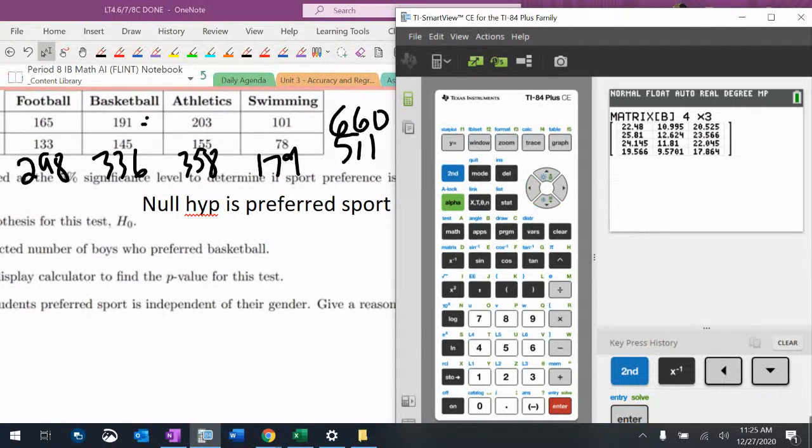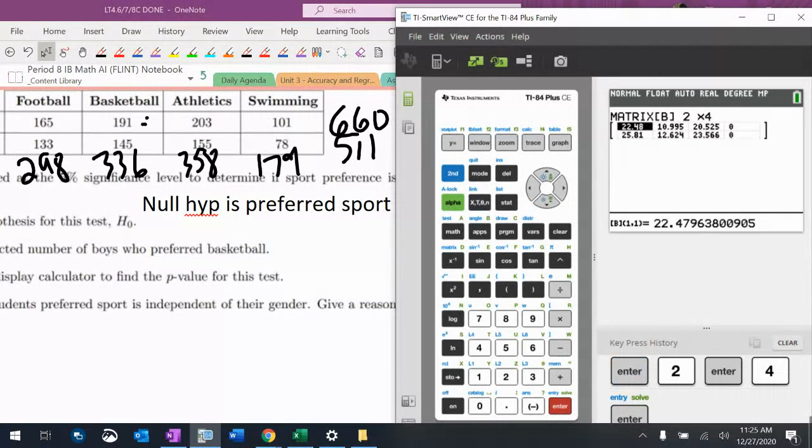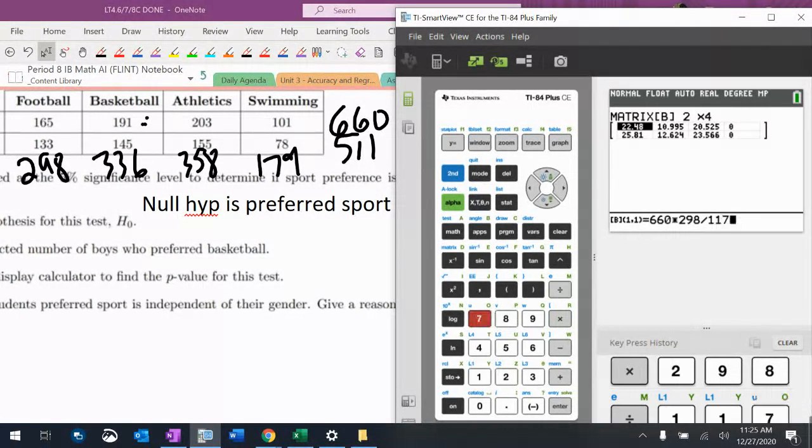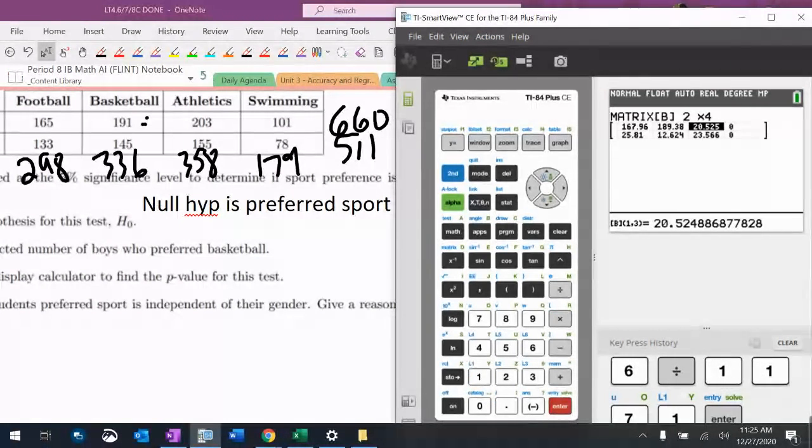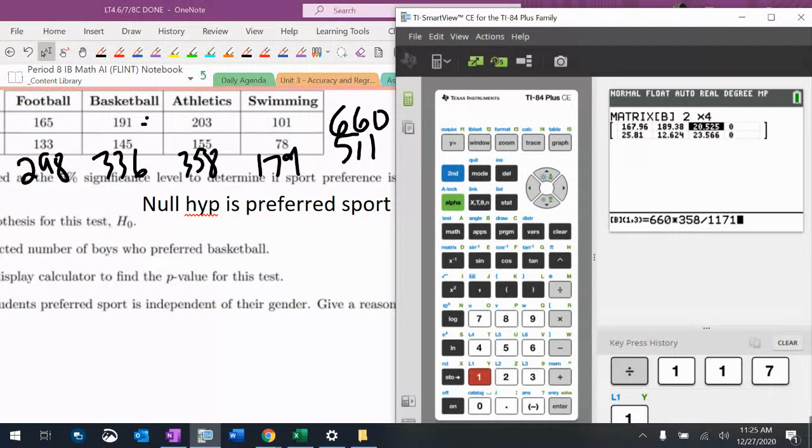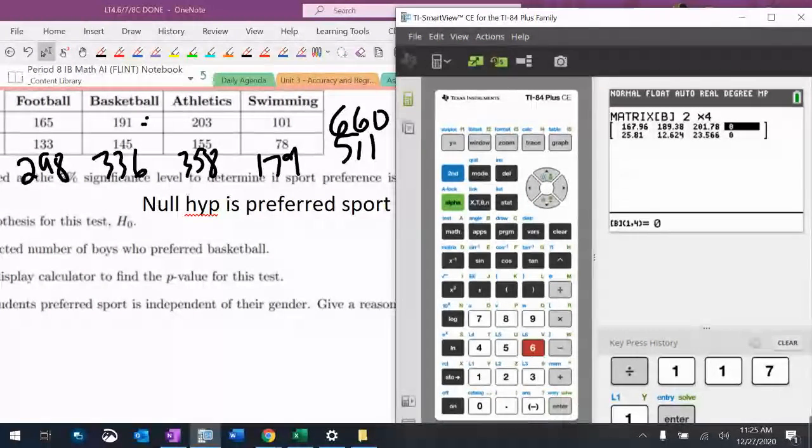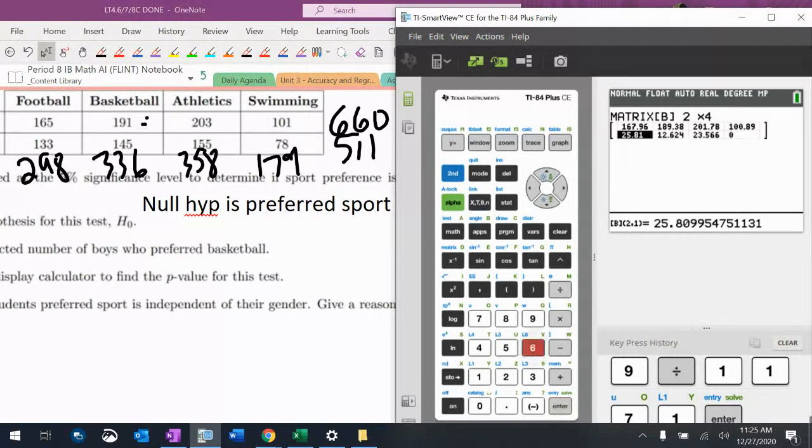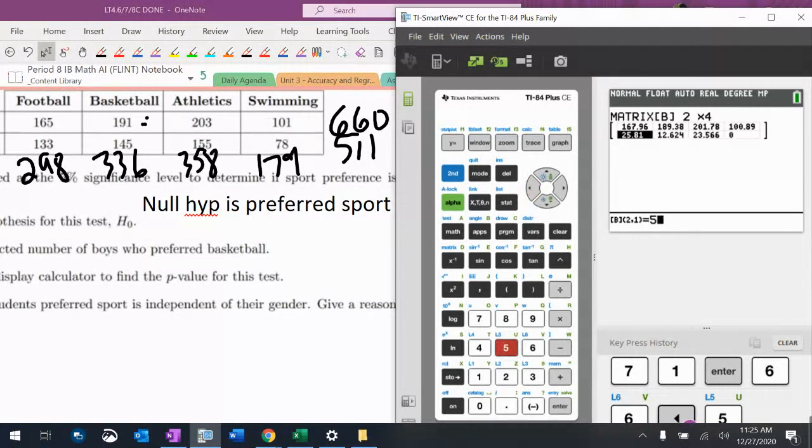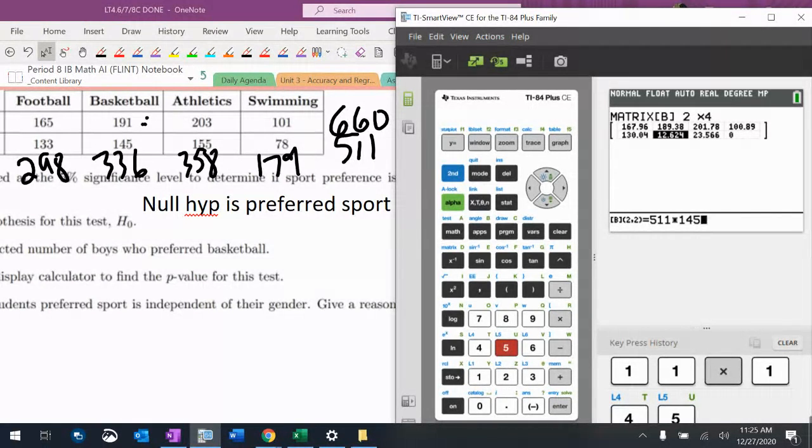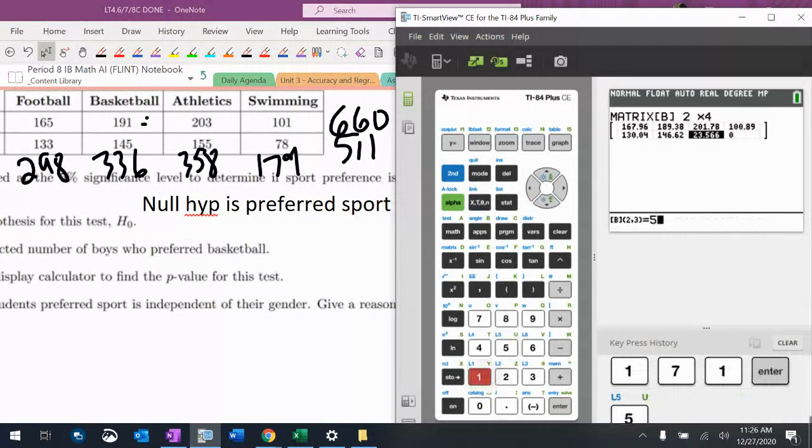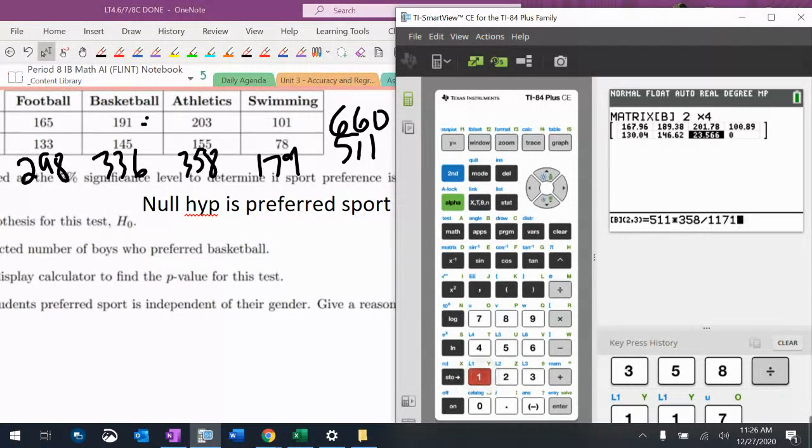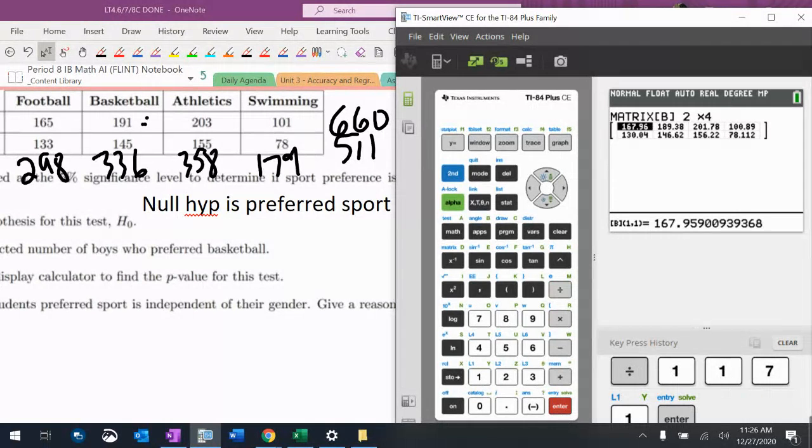Edit matrix B. 2 by 4. Let's do this for a second time. $660 times $298 divided by $1171, then with $336, $358, and $179. Then $511 times $298, $336, $358, and $179, all divided by $1171. Got them this time.